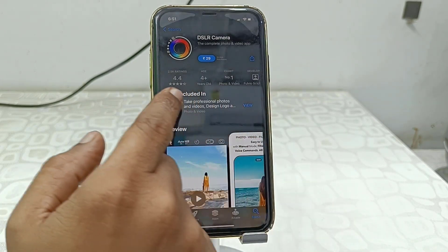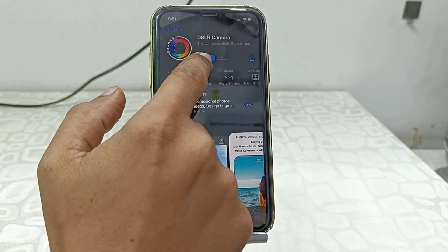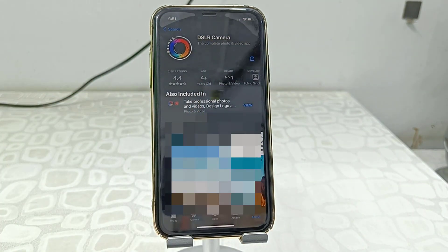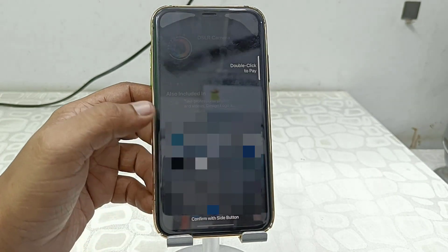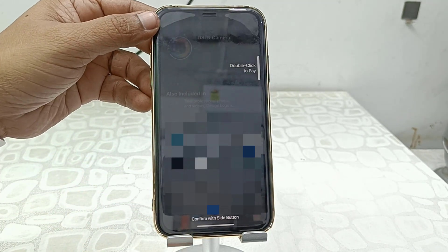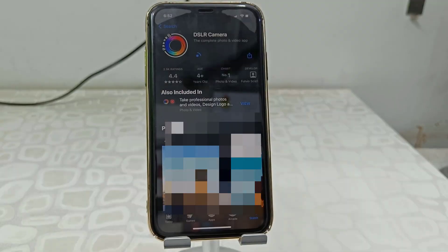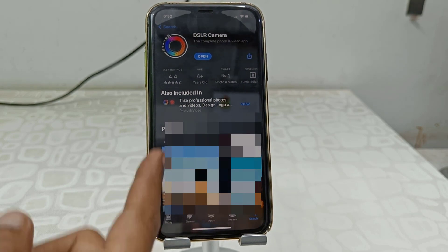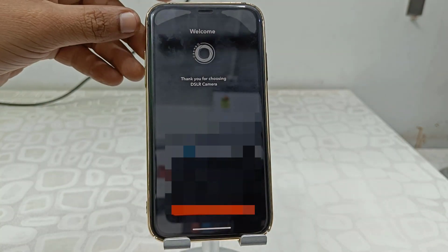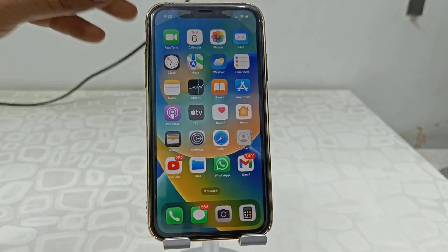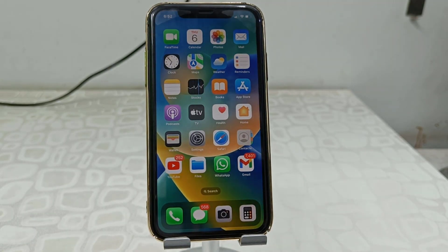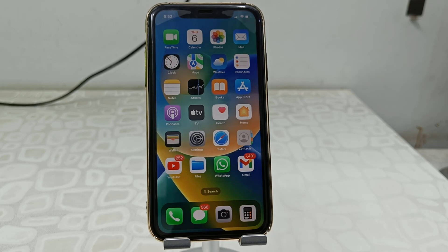Now let's purchase something. I'm going to purchase this DSLR Camera app. Tap on the price icon and allow the App Store to proceed by double-tapping the power button. Your app will start to install. This is the way to set up Google Pay UPI as an Apple ID payment method. Thanks for watching guys — catch you in the next video, please like, share and subscribe!